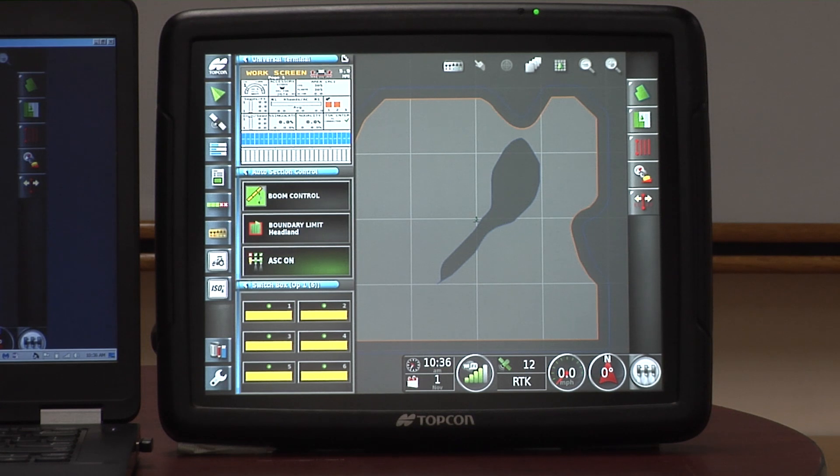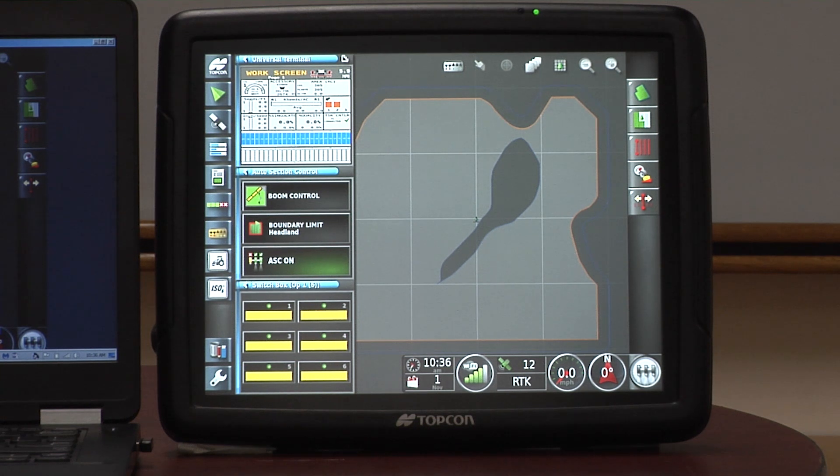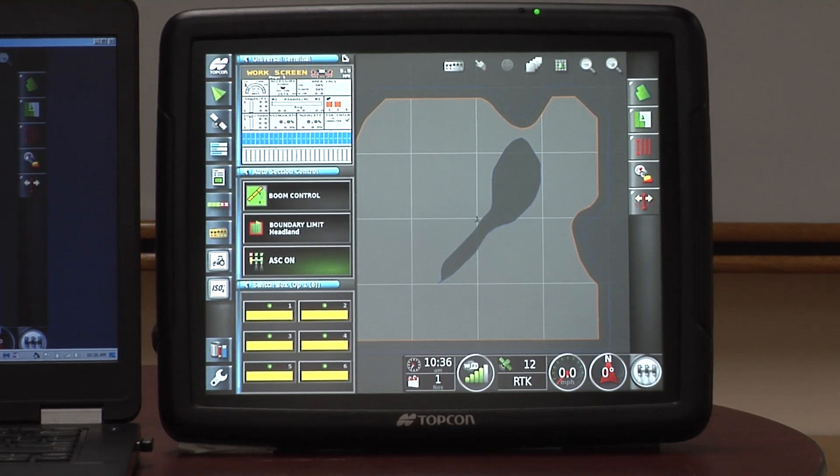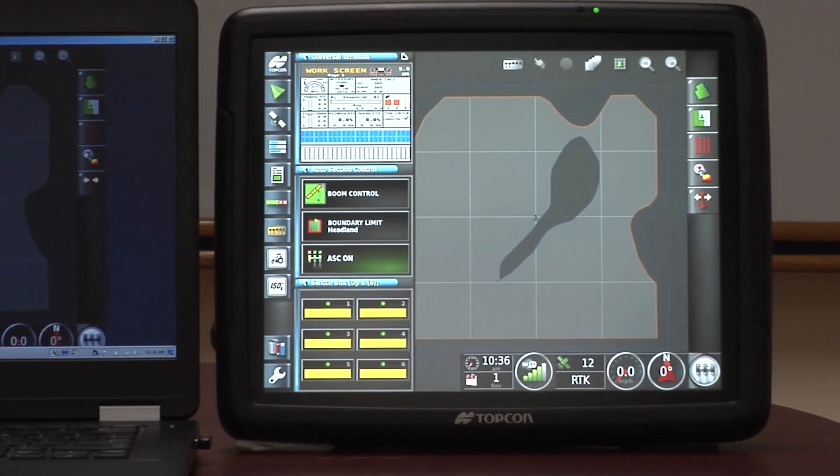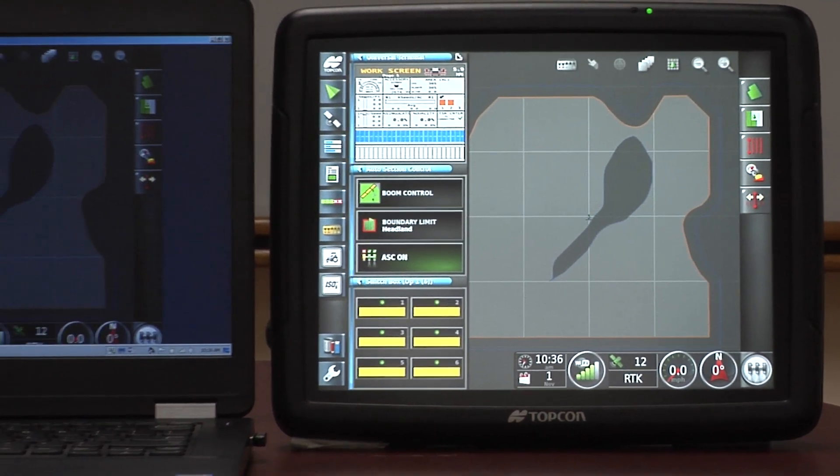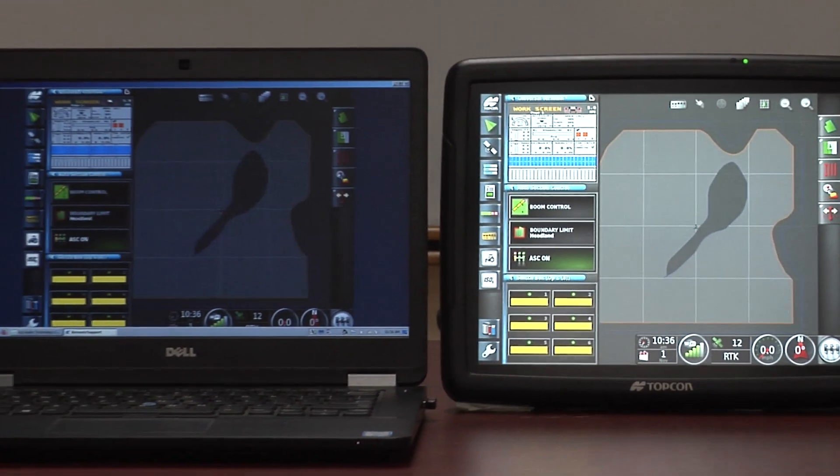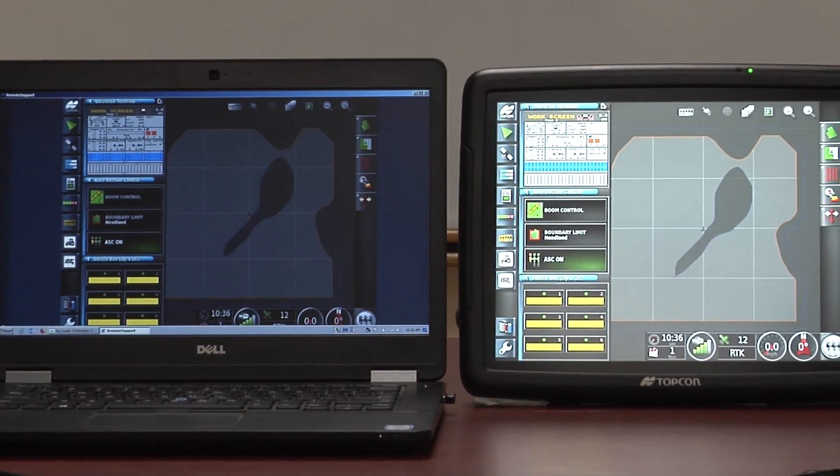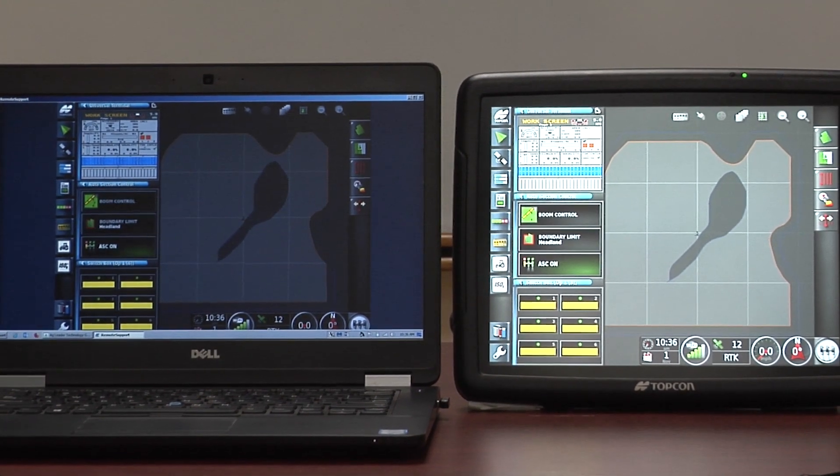Another feature of this terminal that's available to you, the dealer, and to your customer, is known as remote support. If he has trouble out in the field and he has questions coming up on his terminal, if he has Wi-Fi, which he has to have to begin with, and that can come with a wireless hotspot, an iPad, a phone, or whatever.